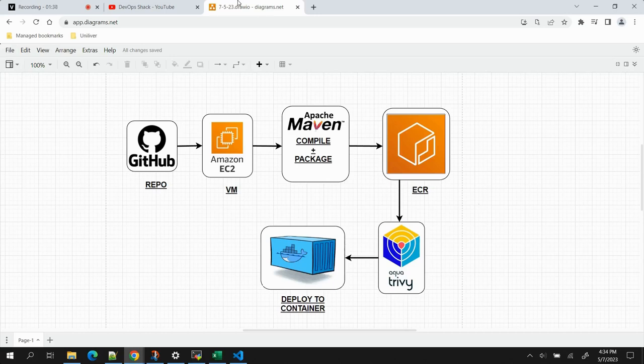Once that is done, we'll use the Trivy tool to perform a Docker image scan to find out if there are any issues or vulnerabilities in our Docker image. After that, we'll use a Docker container to deploy our application and access it over the browser.